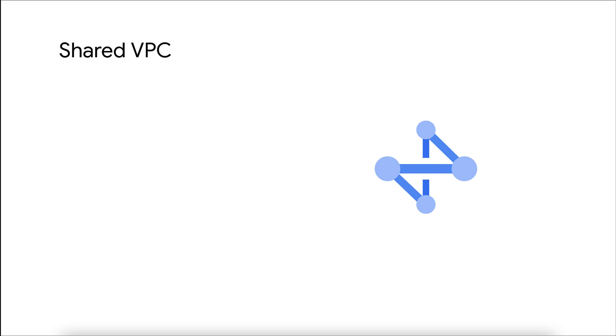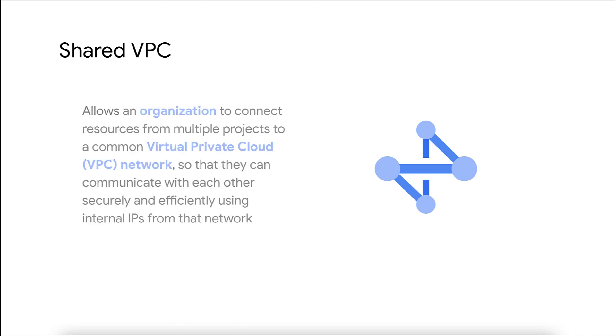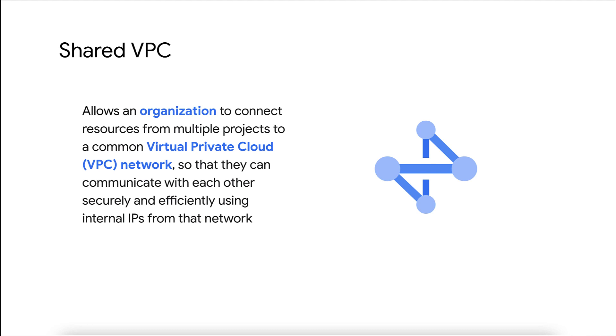To begin, let's take a quick look at some shared VPC concepts. Shared VPC allows an organization to connect resources from multiple projects to a common shared VPC private cloud network, so they can communicate securely and efficiently using internal IPs from that network.